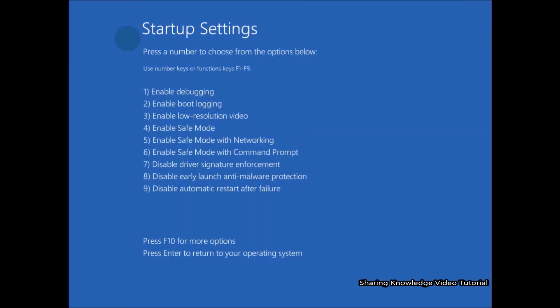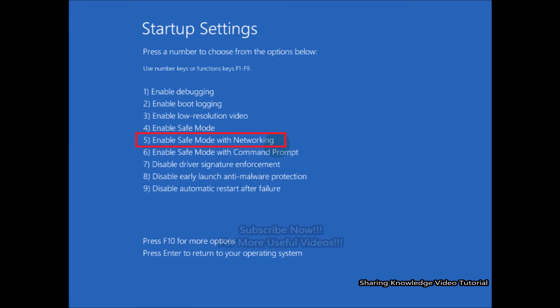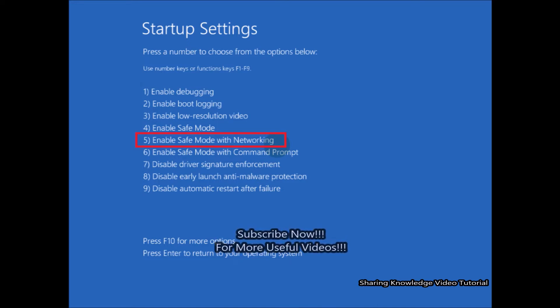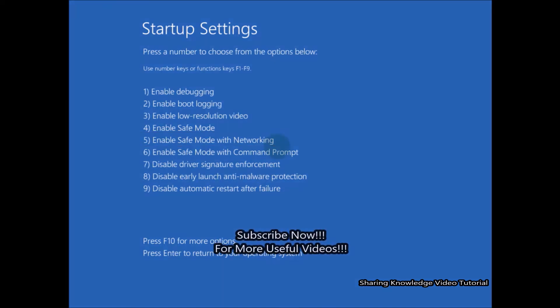After a while when your PC restarts, you will see the Startup Settings page. It will show you a list of options associated with different keys. Now you have to press number 5 key from your keyboard to enable Safe Mode with Networking.